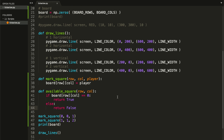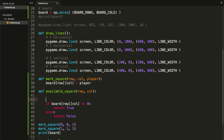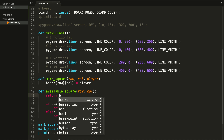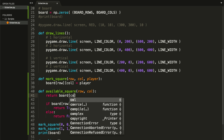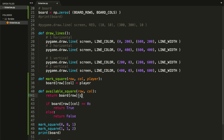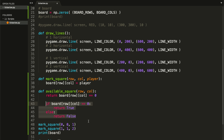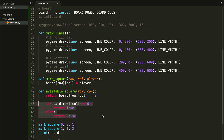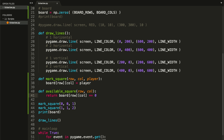There is also a shorter way to write this. We can type: return board[row][col] == 0. This line is the same as the if-else. You can use whichever you want — it will work just fine. I'll go with this shorter line, but it's the same.